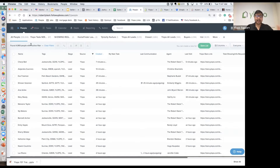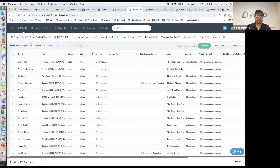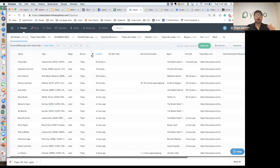Let me first start off with the dashboard view and talk about some of the basics of the data that you're going to get once you integrate Ylopo into your platform. I'm going to focus only on leads from the source of Ylopo. Ylopo is able to auto-import any source that you have into your CRM.